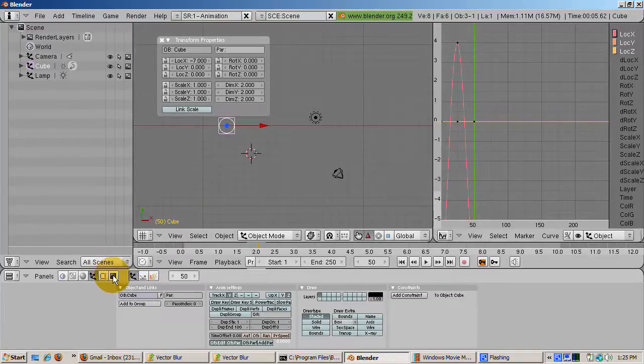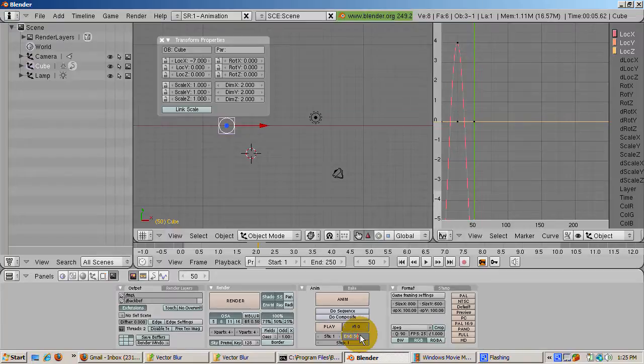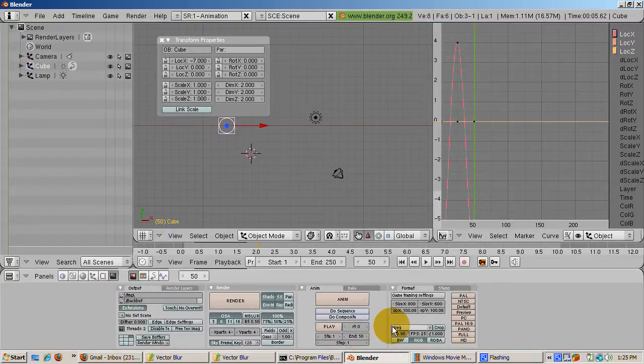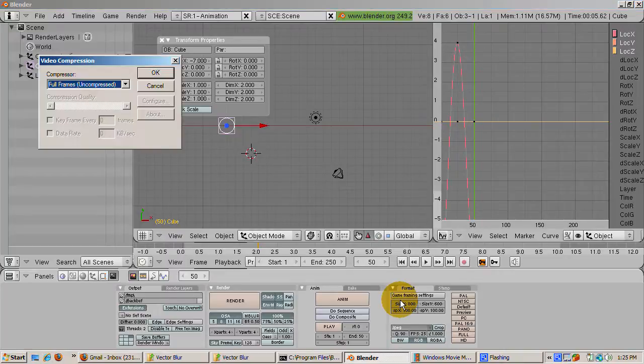In the format panel, set the animation type to your favorite. I use the Compress AVI format with the CamStudio lossless codec version 1.4 for compression.